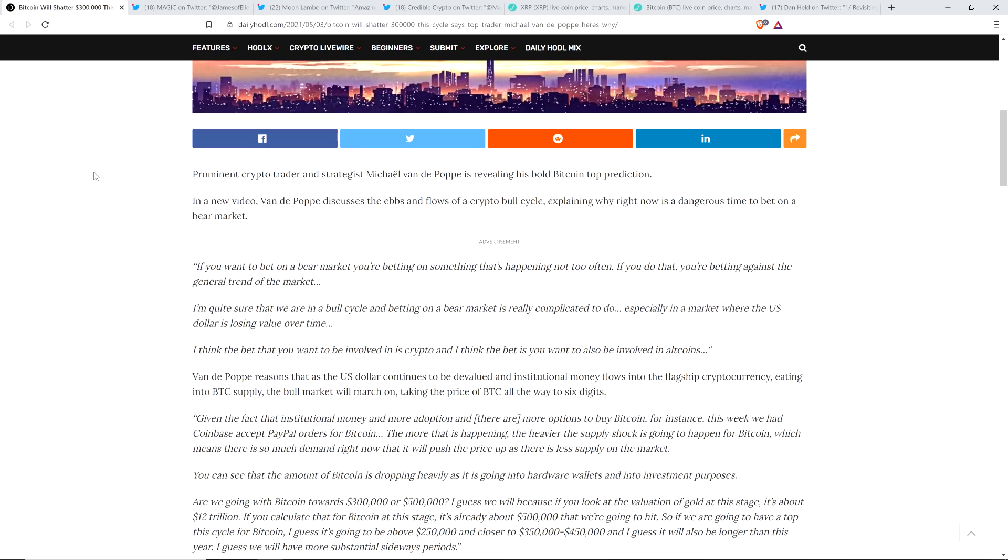But check this out. Prominent crypto trader and strategist Michael van de Poppe is revealing his bold Bitcoin top prediction. In a new video, van de Poppe discusses the ebbs and flows of a crypto bull cycle, explaining why right now is a dangerous time to bet on a bear market.